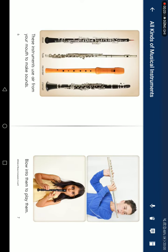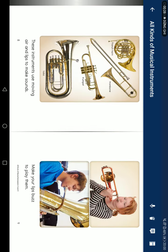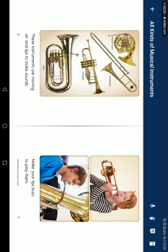Wind instruments use air from your mouth to make sound — blow into them to play them. Brass instruments use moving air and your lips to make sound; make your lips buzz to play them.